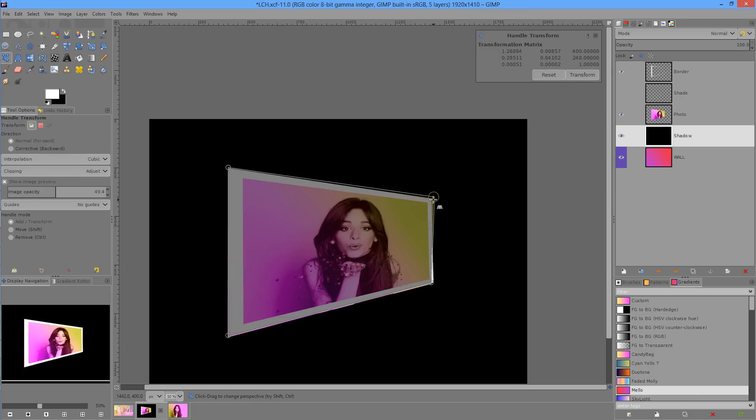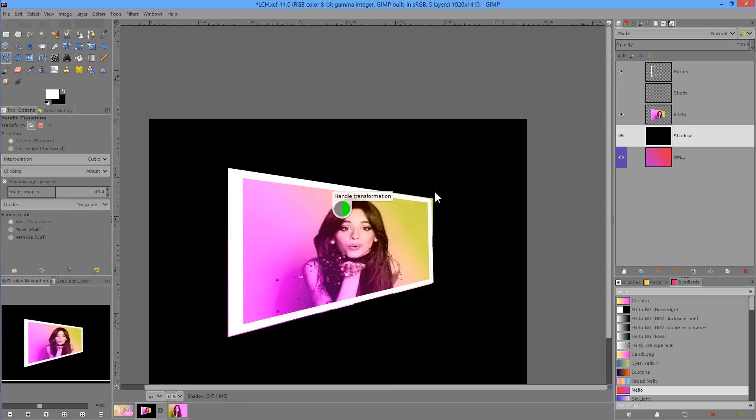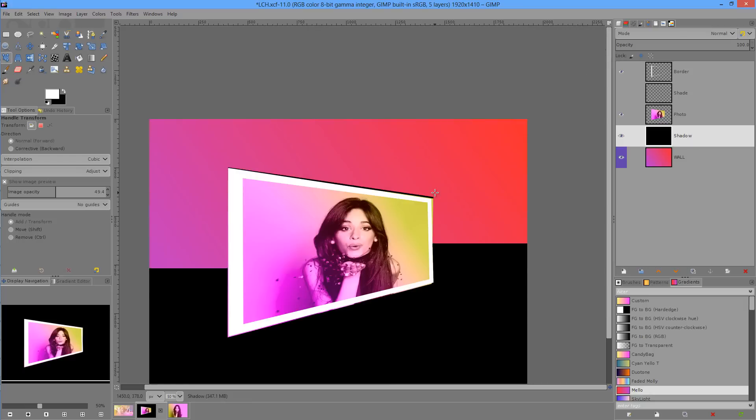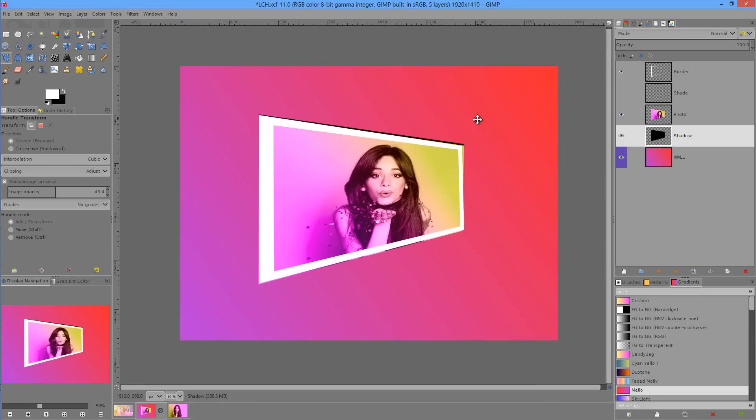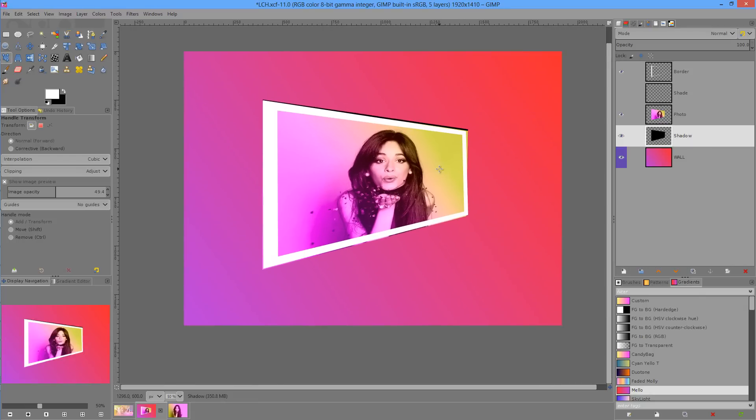And with everything matched up like that, it doesn't need to be perfect for this particular layer because this is going to be blurred anyway. We'll hit transform and we can now continue with the unified transform tool.